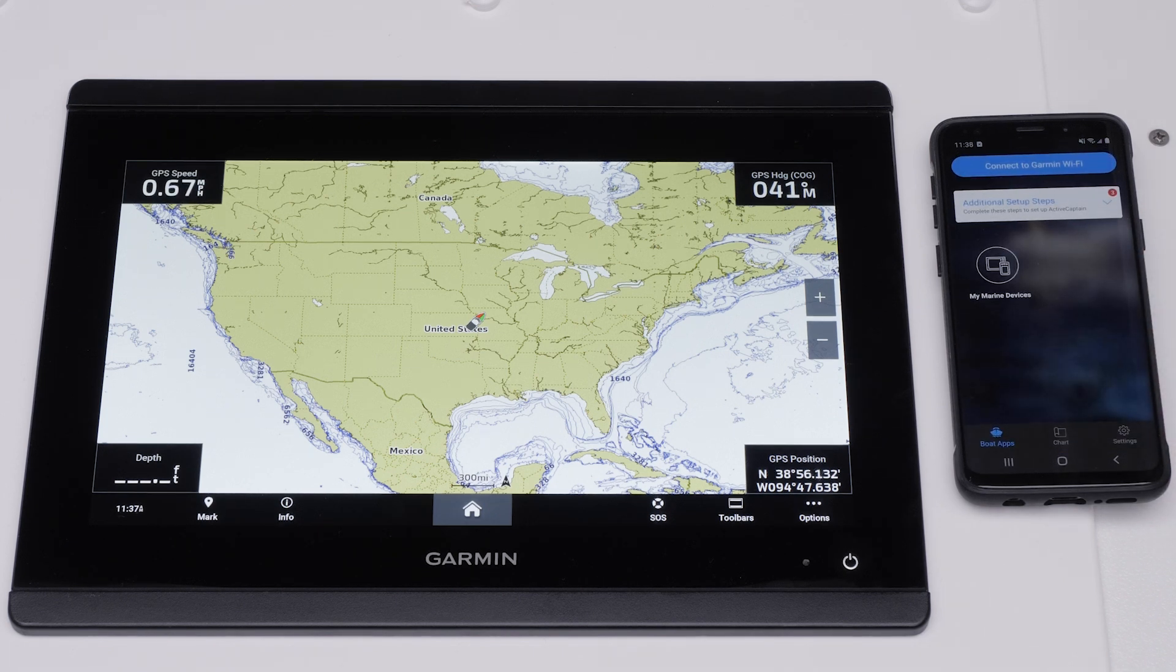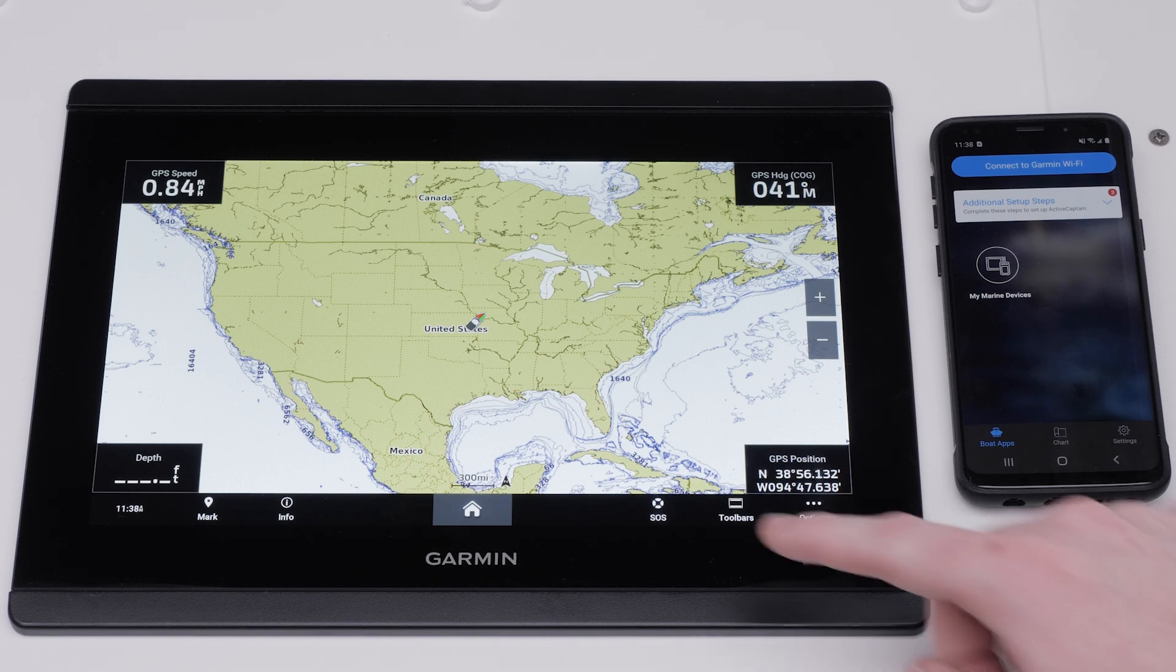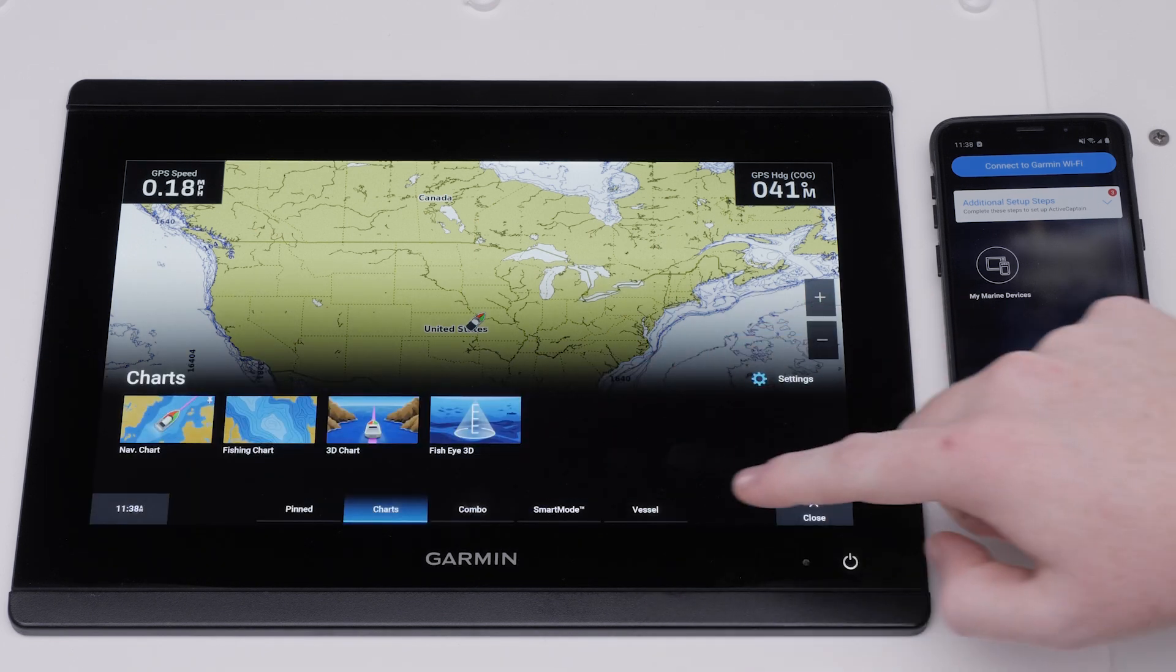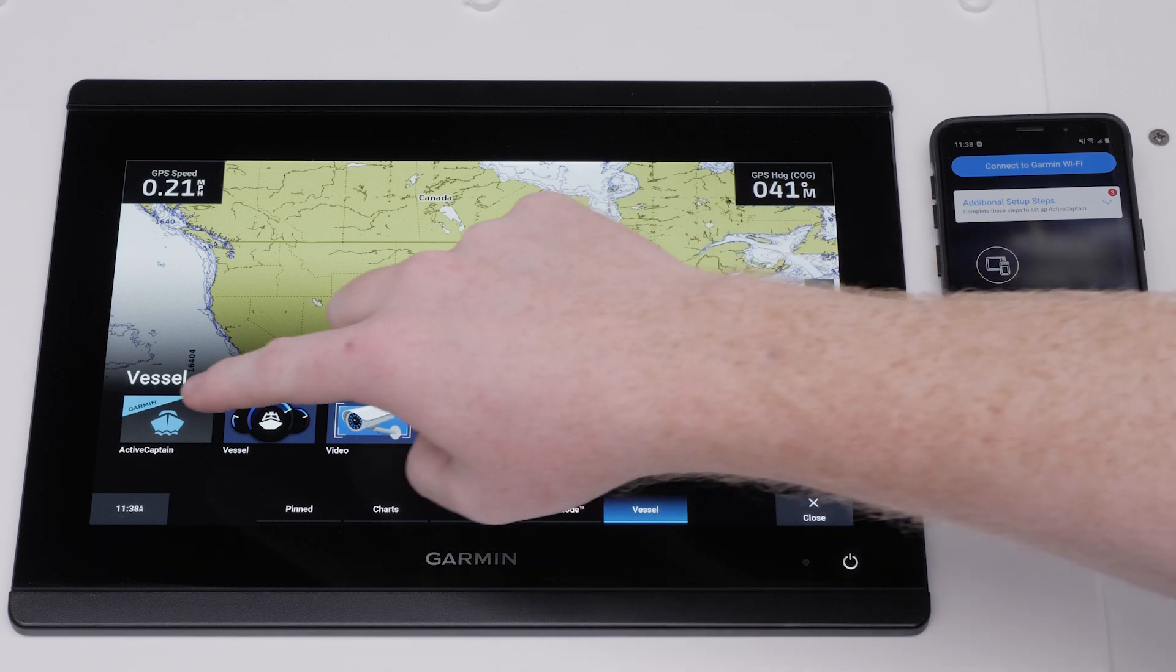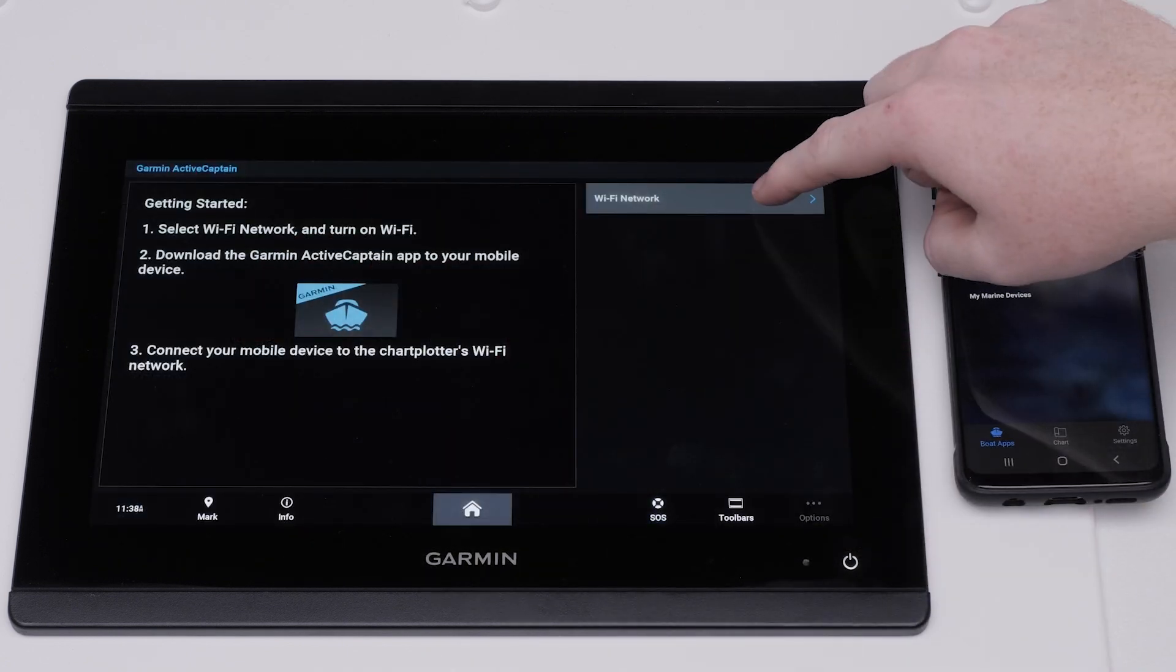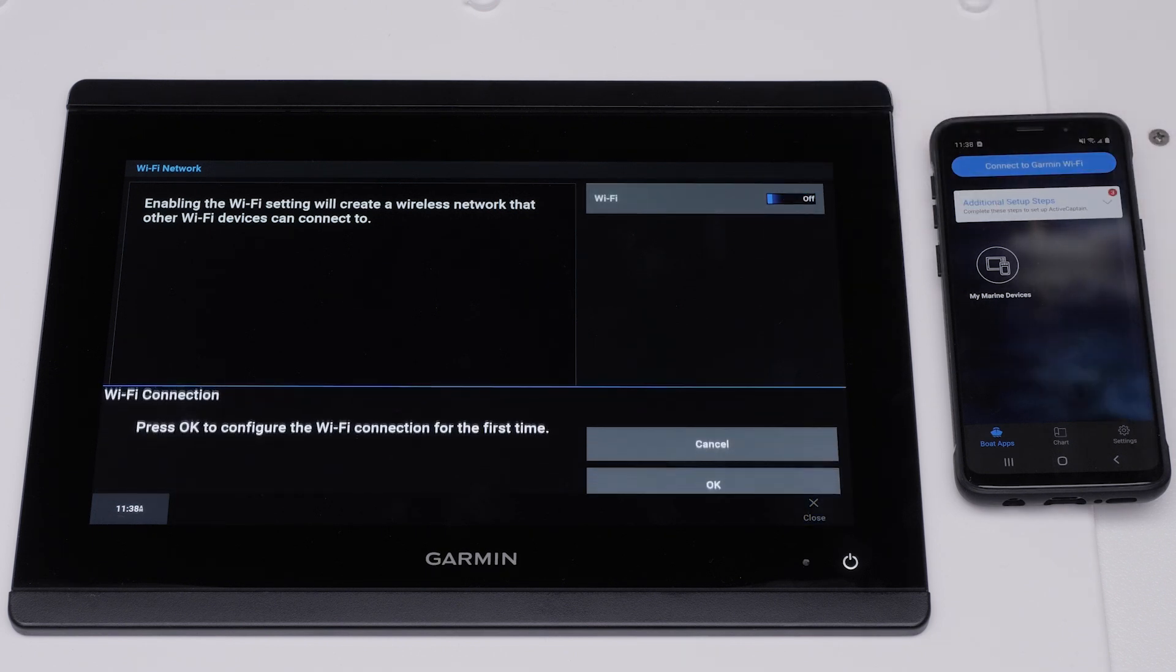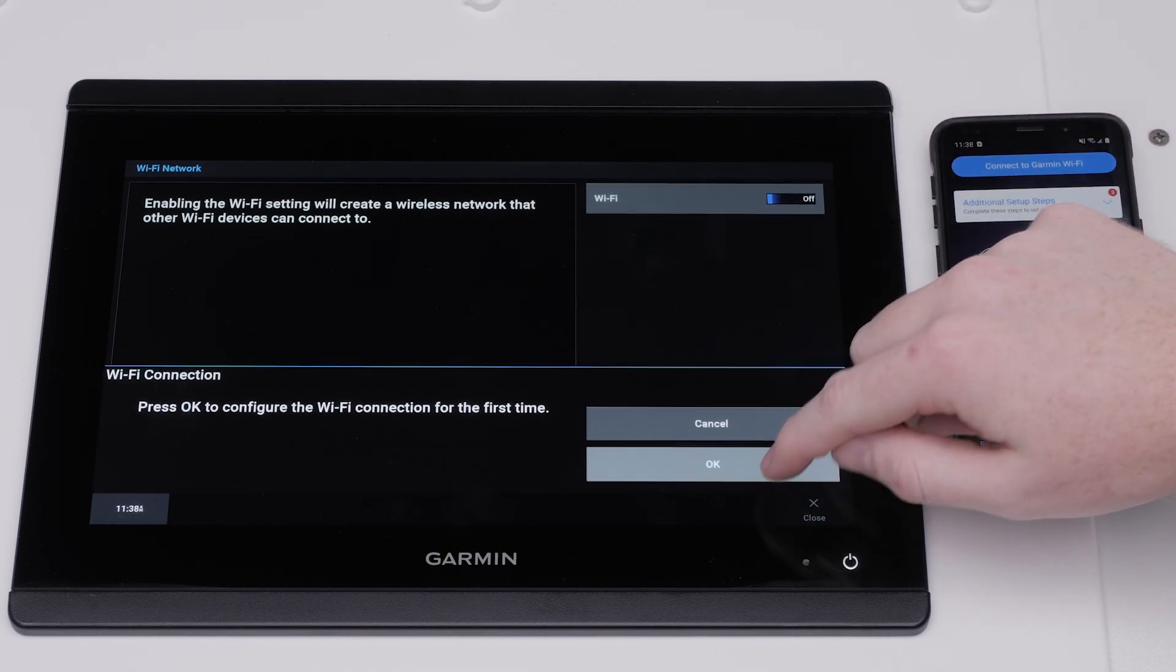We will now need to set up the Wi-Fi network on the Garmin GPS map. Select the Home button. Select Vessel, ActiveCaptain, and Wi-Fi network. Toggle Wi-Fi on and select OK to configure the Wi-Fi network for the first time.